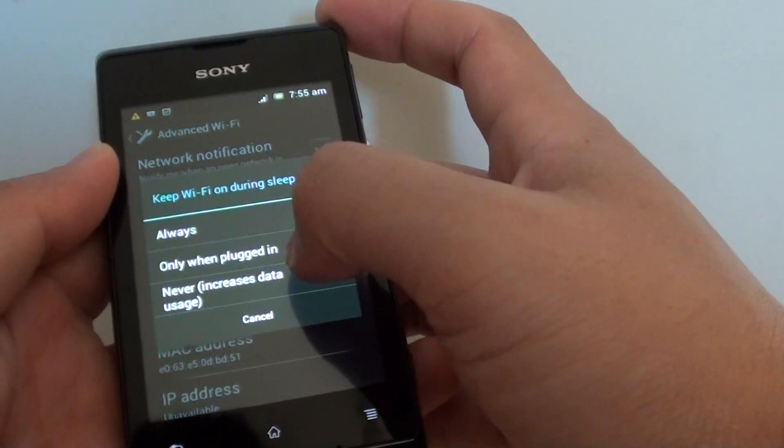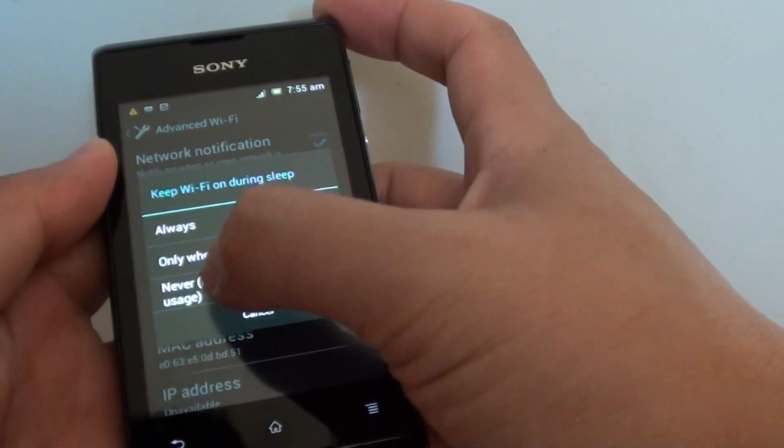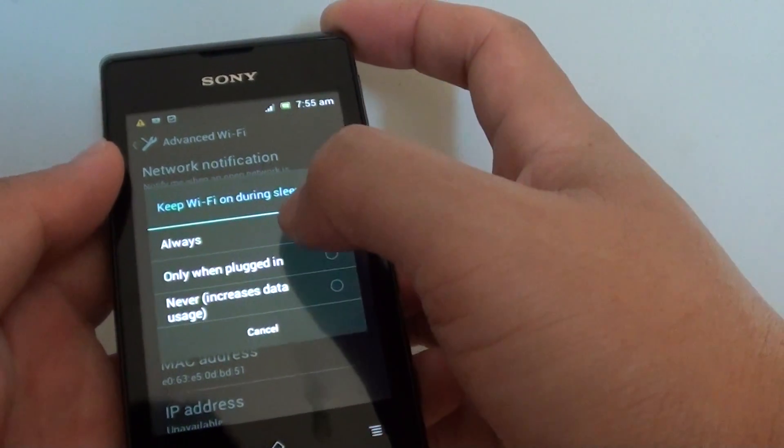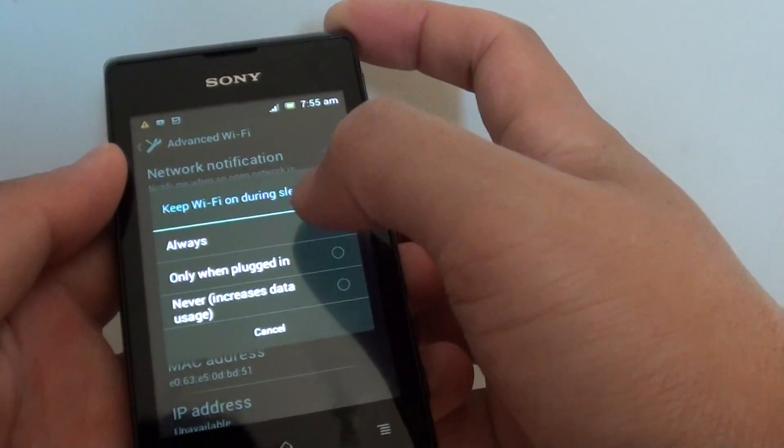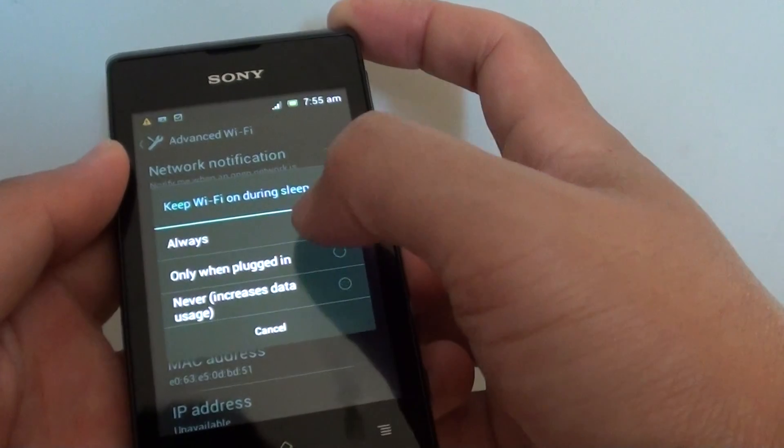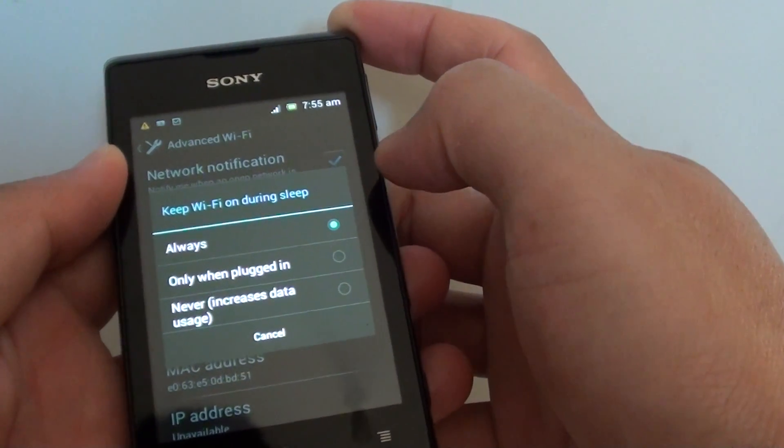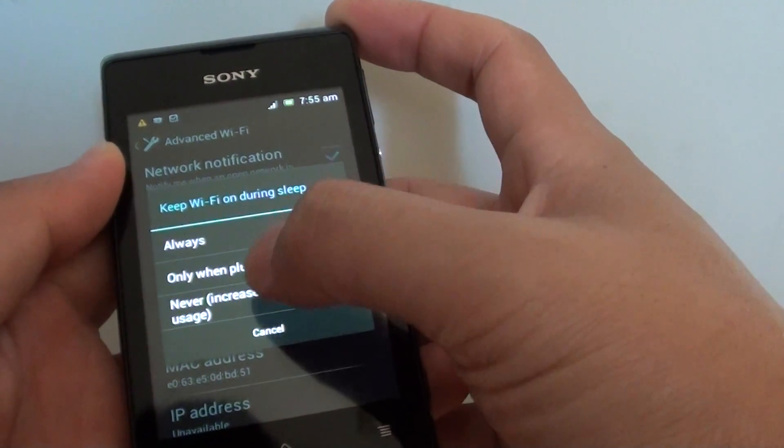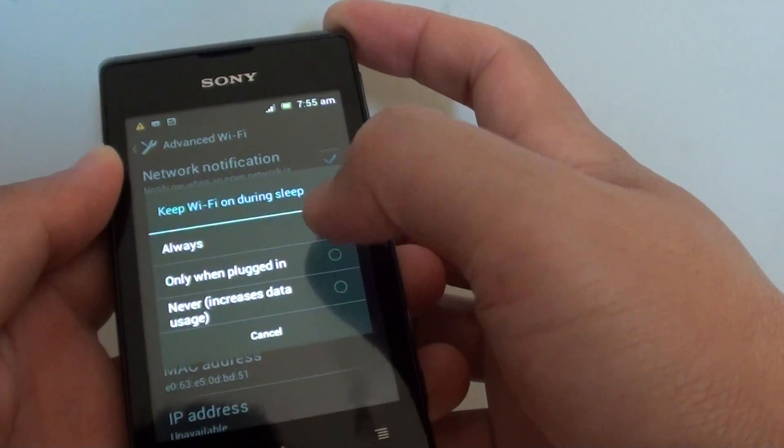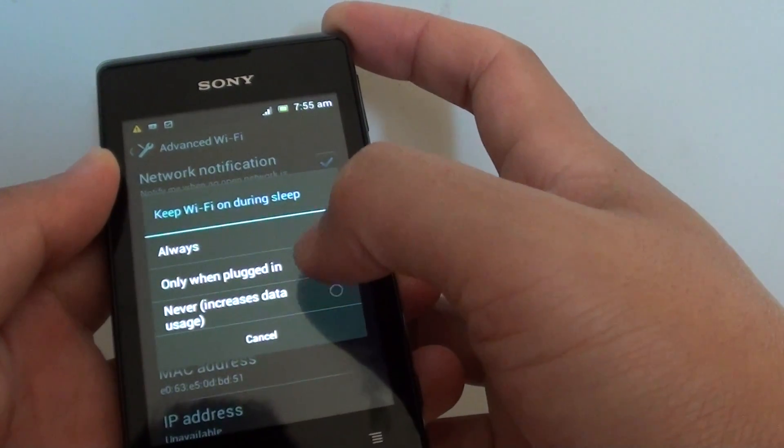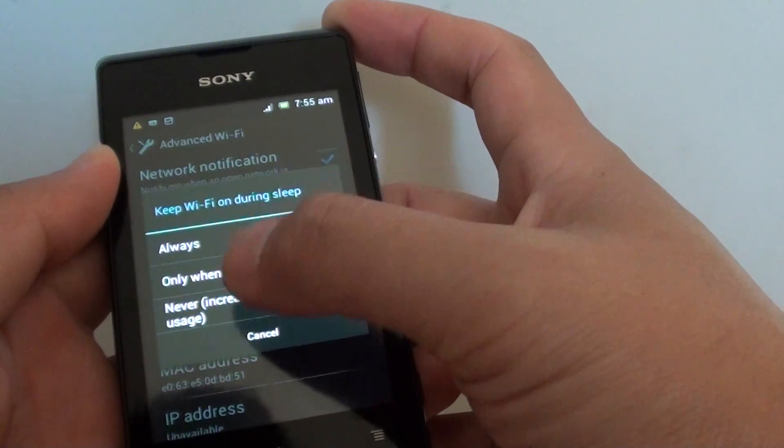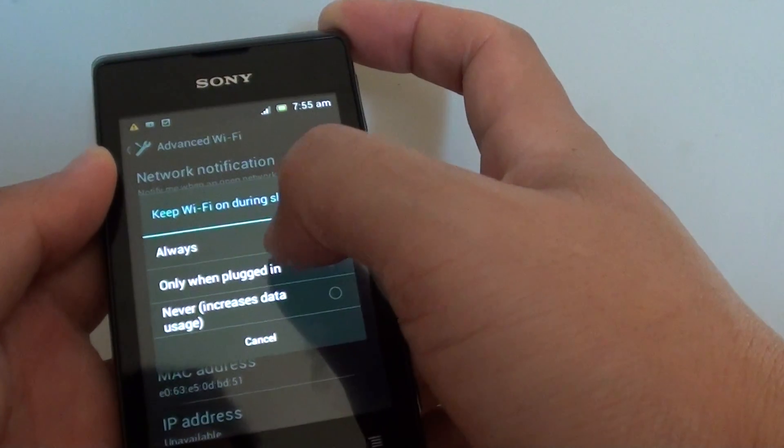You can choose only when plugged in or choose never. So if you are downloading a very large file and your phone is going to sleep mode, it can potentially cut off the download and you have to start again. Now a good way to make sure the download keeps going is to select always.